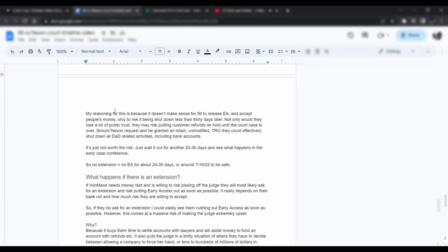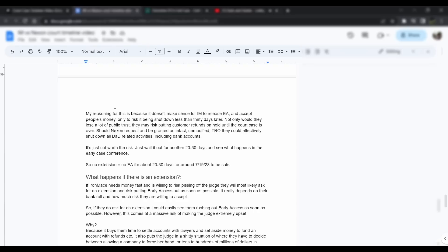My reasoning for this is because it doesn't really make sense for Iron Mace to release early access and accept people's money, only to risk it being shut down less than 30 days later. Not only would they lose a lot of public trust, they might risk putting customer funds on hold until the court case is over with. Should Nexon's request for a TRO go through unmodified, they can have all DAD-related activities shut down, including freezing their bank accounts. It's just not worth risking. They could just wait it out for another 20 to 30 days and see what happens in the early case conference.